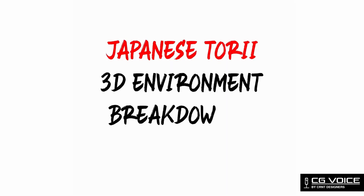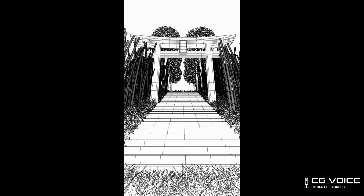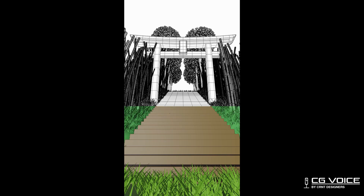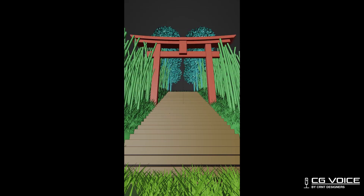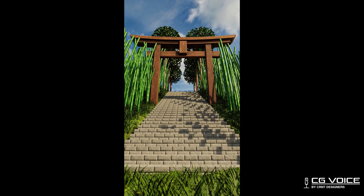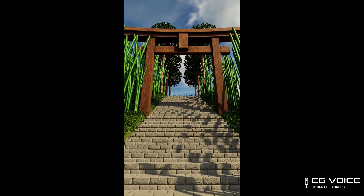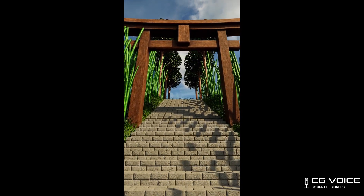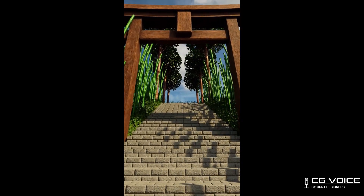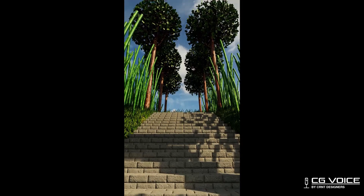Hey guys, welcome to CG Voice by CRNT Designers. In this video I am going to break down this Japanese story environment. To create any environment we need to understand and figure out the focal point of that environment, the main subject of that environment. And in this scene, the Japanese torii gate is the focal point.